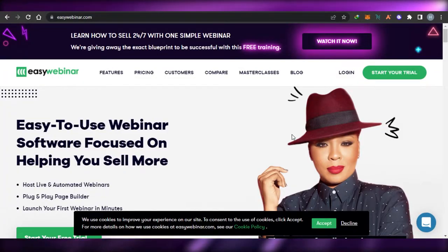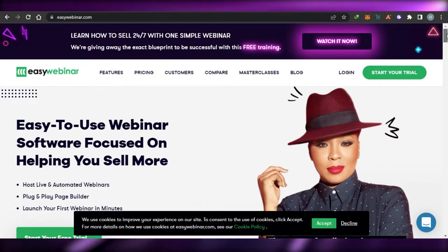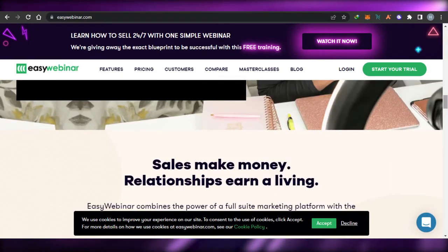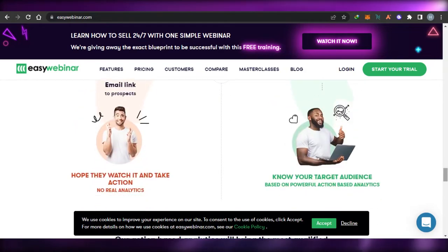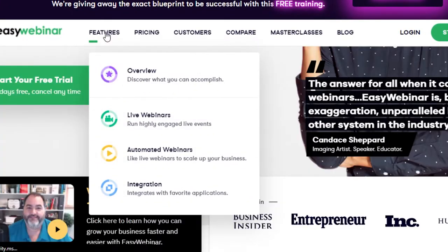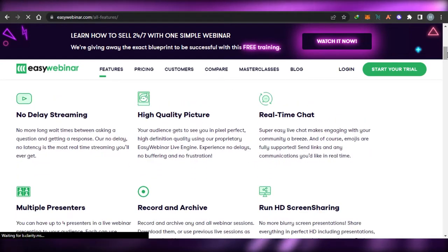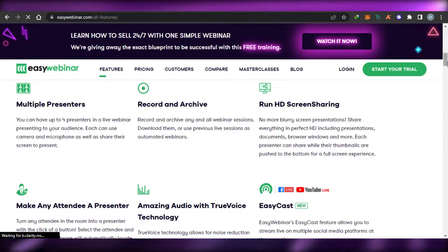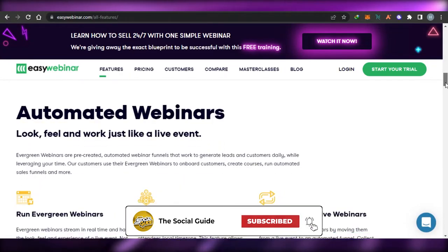Next, we have EasyWebinar.com. EasyWebinar is easy-to-use webinar software focused on helping you sell more. You can host live and automated webinars, add funnel builders, and launch your first webinar quickly. It was designed for product demos and business meetings, giving you customizable tools to conduct professional webinars. Key features include no-delay streaming, high-quality video, real-time chat, multiple presenters — up to four in a live webinar — record and archive, HD screen sharing, and great audio.